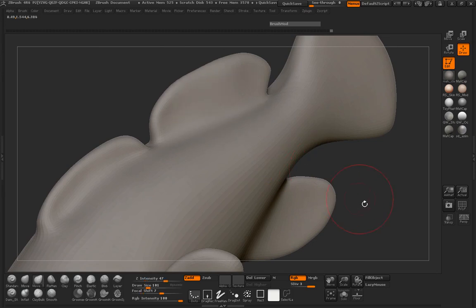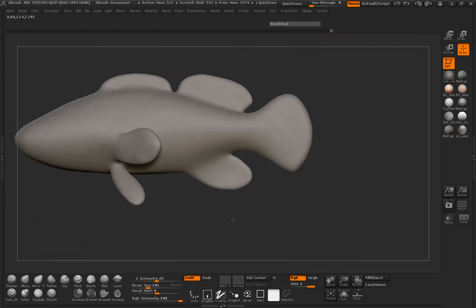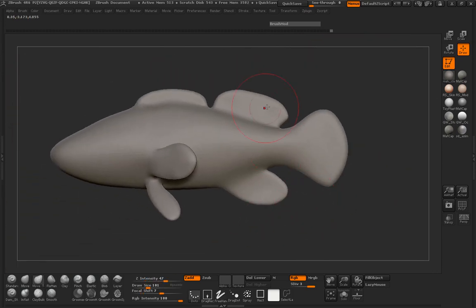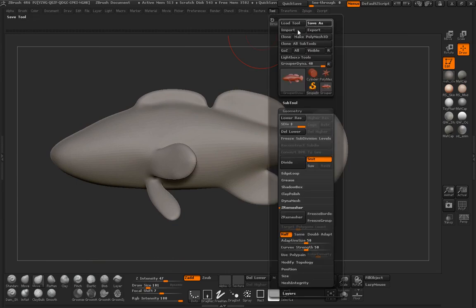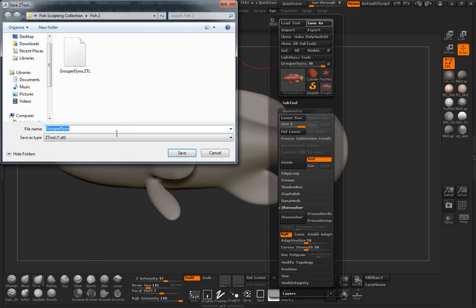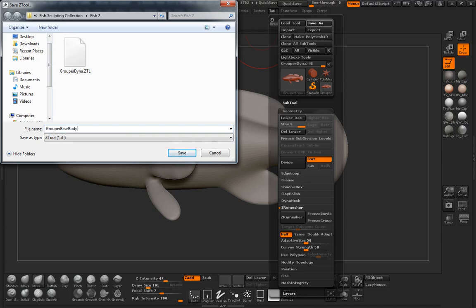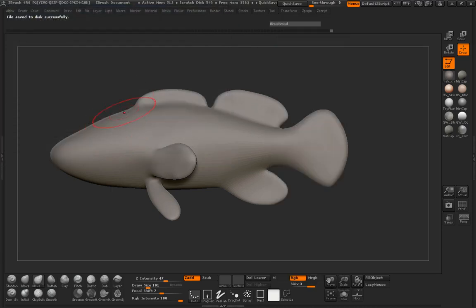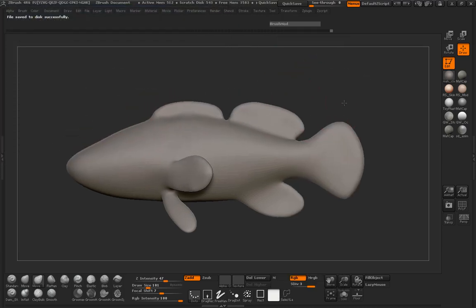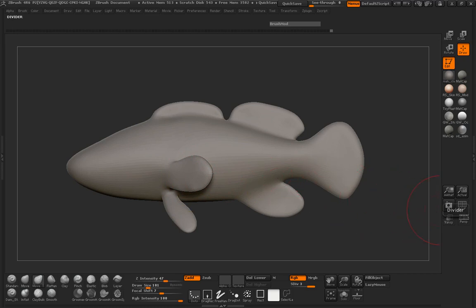Let's go ahead and save our mesh here as our base — we'll call this the grouper base body. In the next lesson, we'll come back and begin the process of sculpting our grouper. Come on back. Thank you.